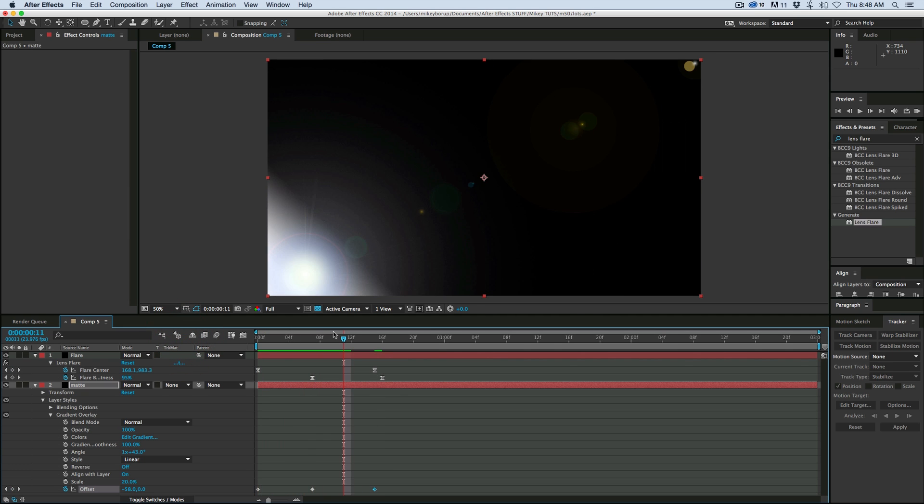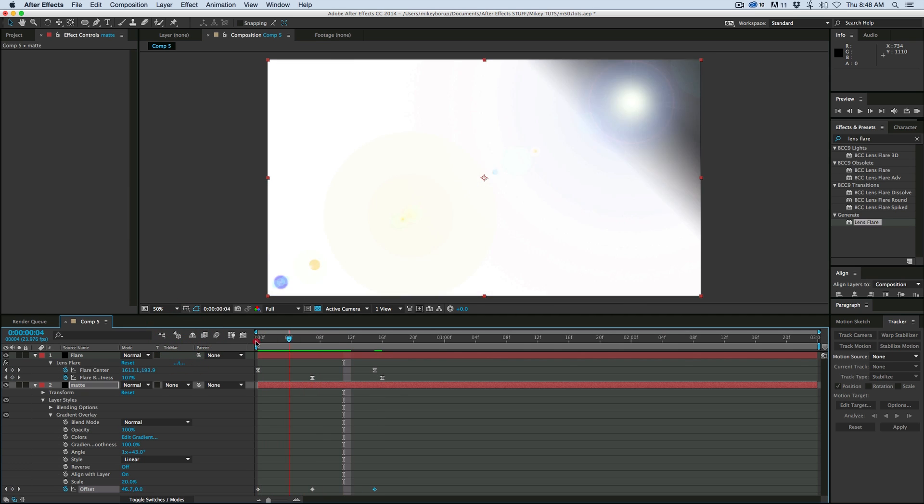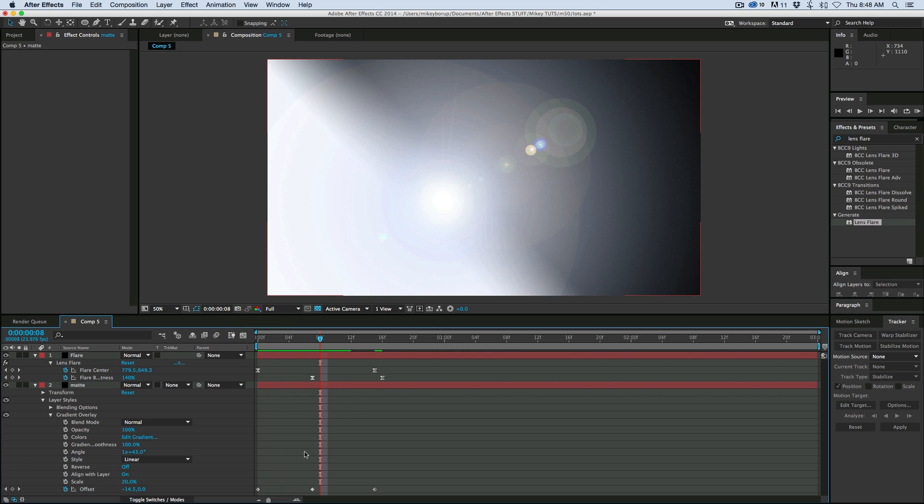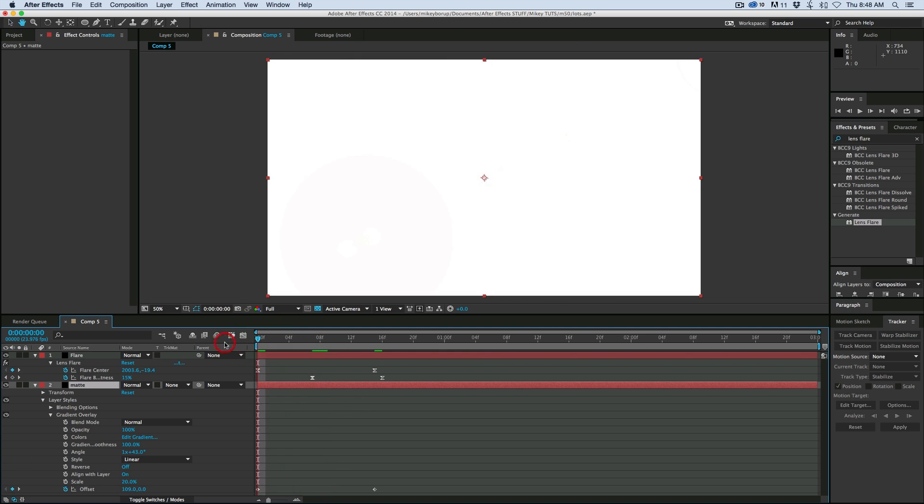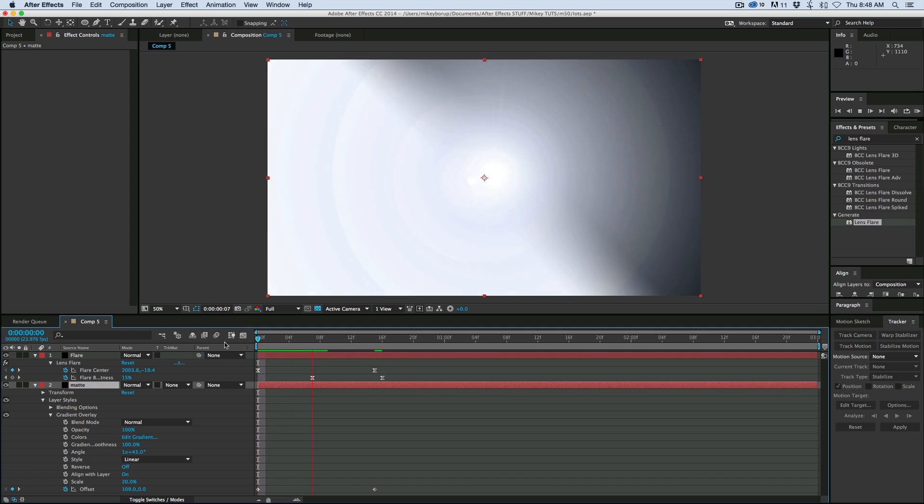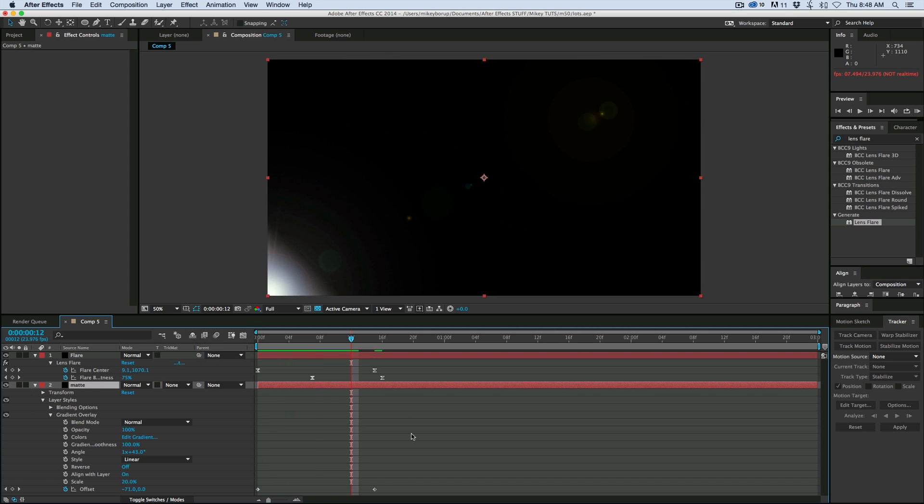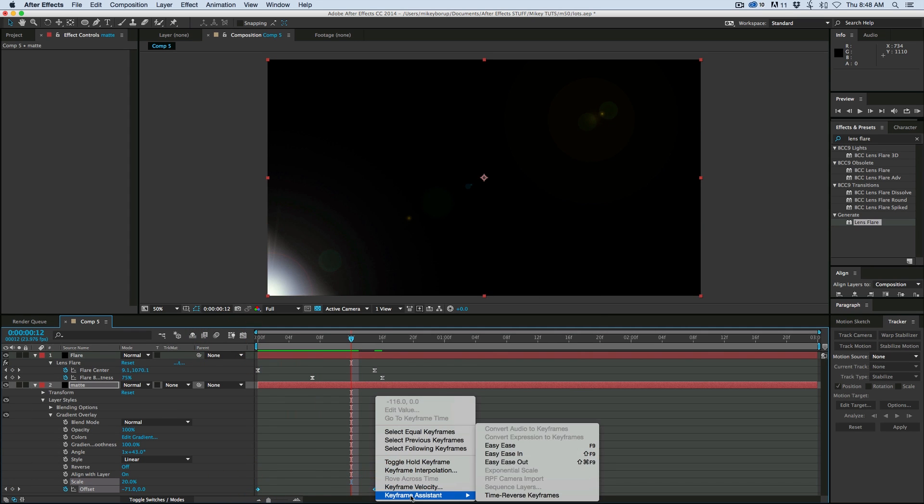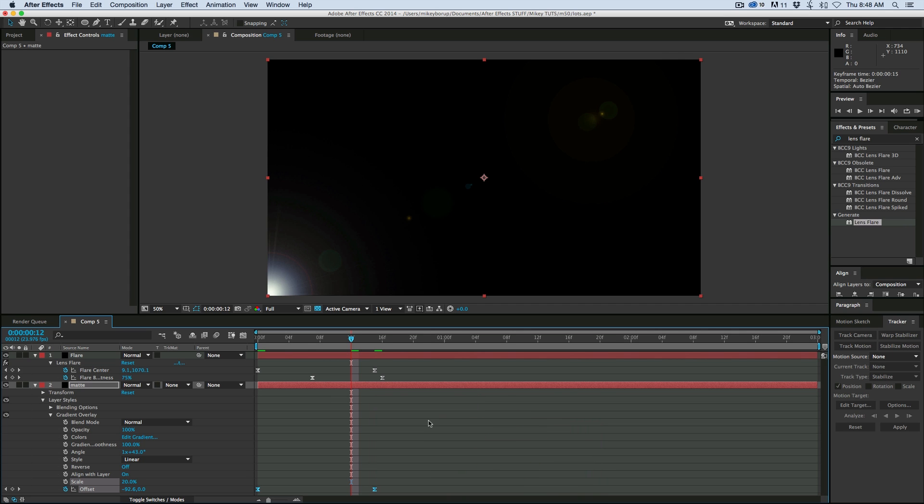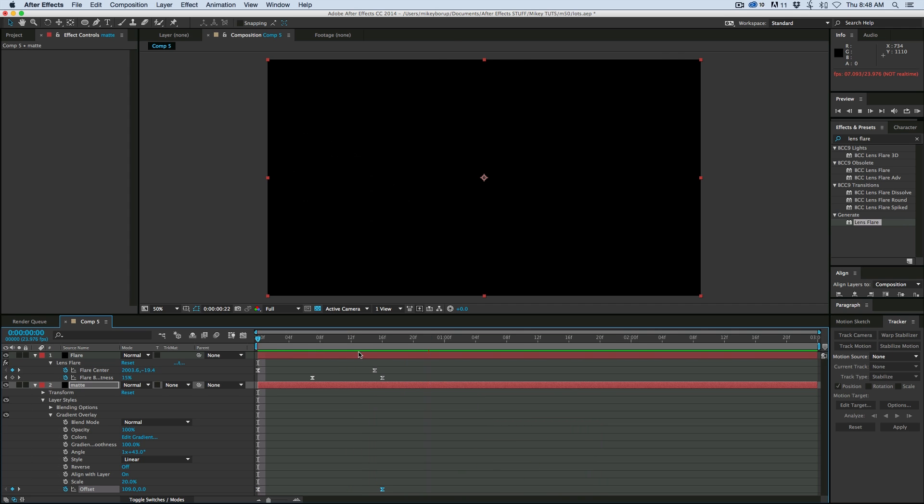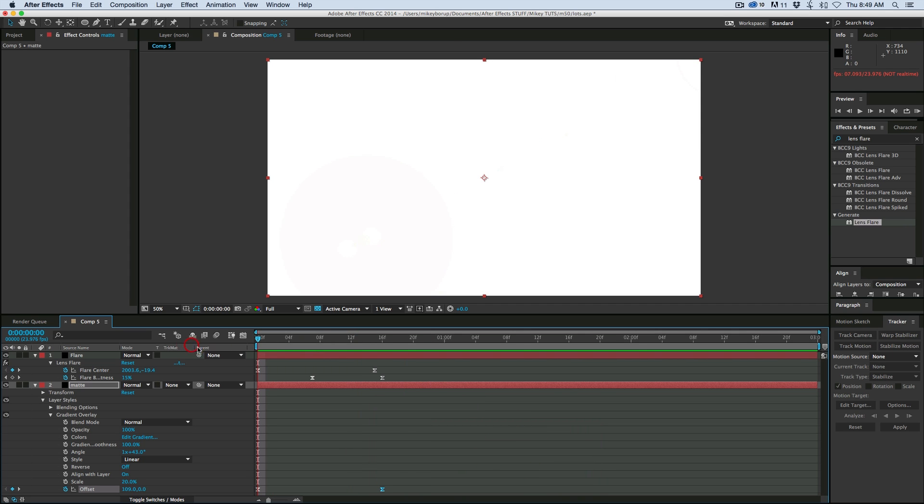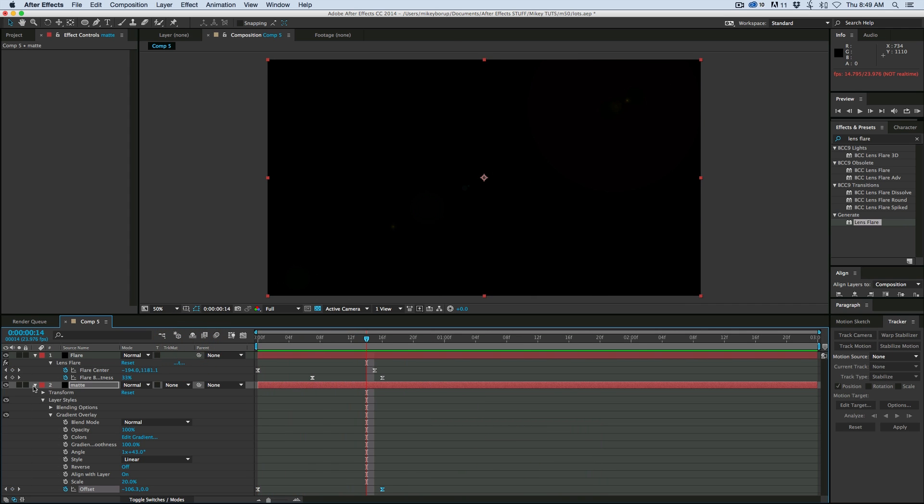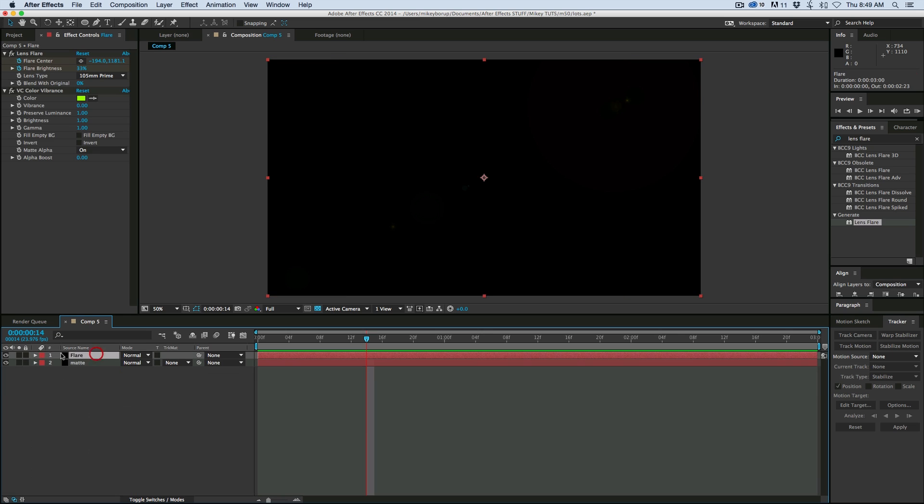Now we're going to keyframe the offset of this gradient overlay. So keyframe it there in the center where it's right in the center. Let's go to the beginning, keyframe it right off, go to the end, and keyframe it off the other end. Let's see how that looks. Now it's not moving quite right because I have an easy ease on the other one. So what I'm going to do is delete the keyframe right in the middle. And then let's easy ease these keyframes. So highlight it, right click, and go to easy ease. That looks pretty good.